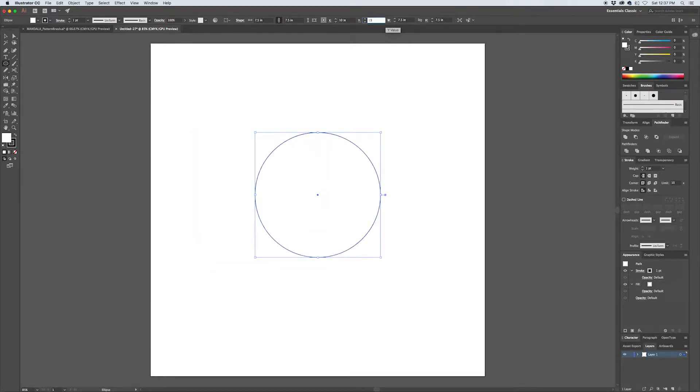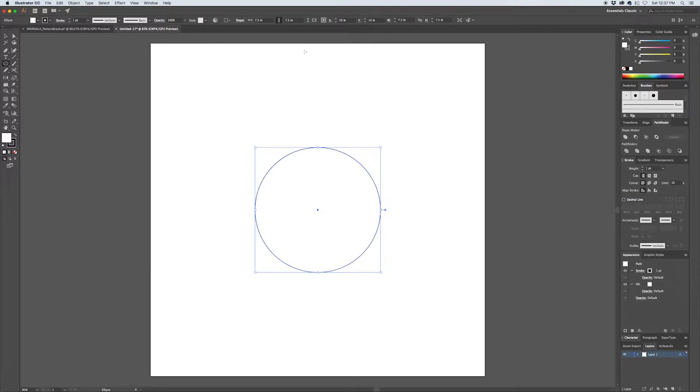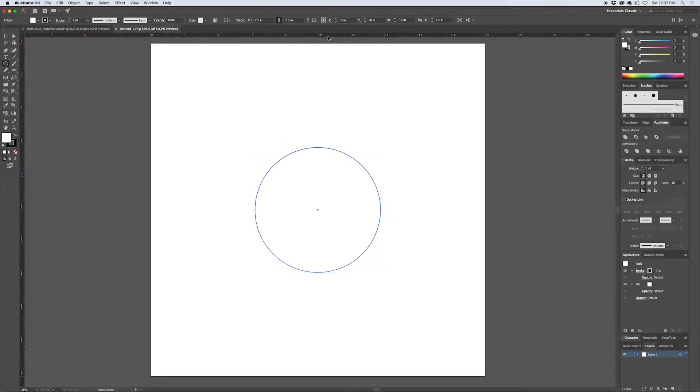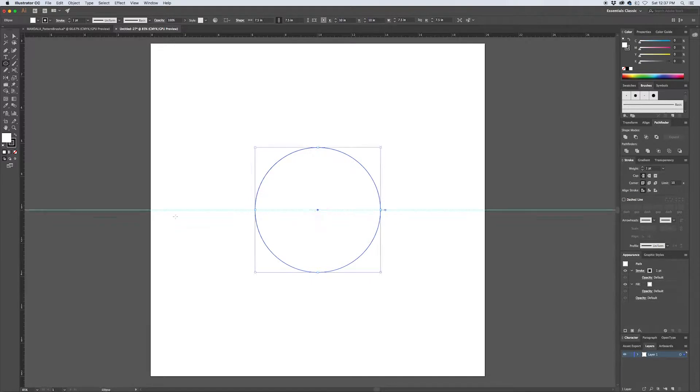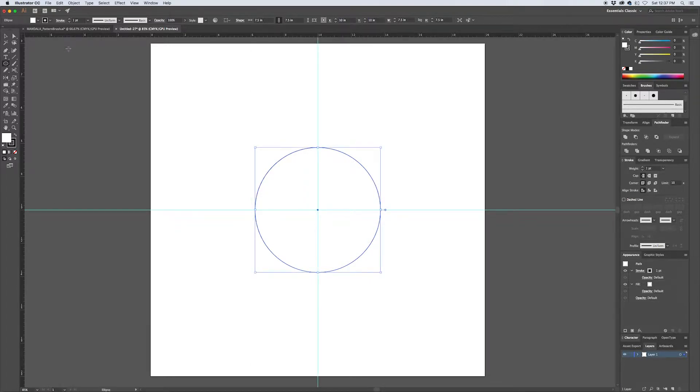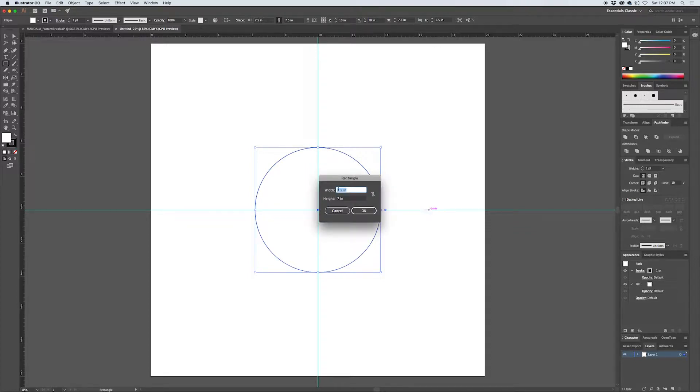Using the positioning dialog up top here we can manually center this to 10 inches by 10 inches. Then hitting Command+R I'm going to pull up my rulers and drag out guides to the center of our circle. Next I'm going to set up a guide for my pattern swatch. I'm going to hit M to pull up my rectangle tool and I'm going to Alt+click on the center guide and create a rectangle that's 2 inches wide by 6.5 inches tall.